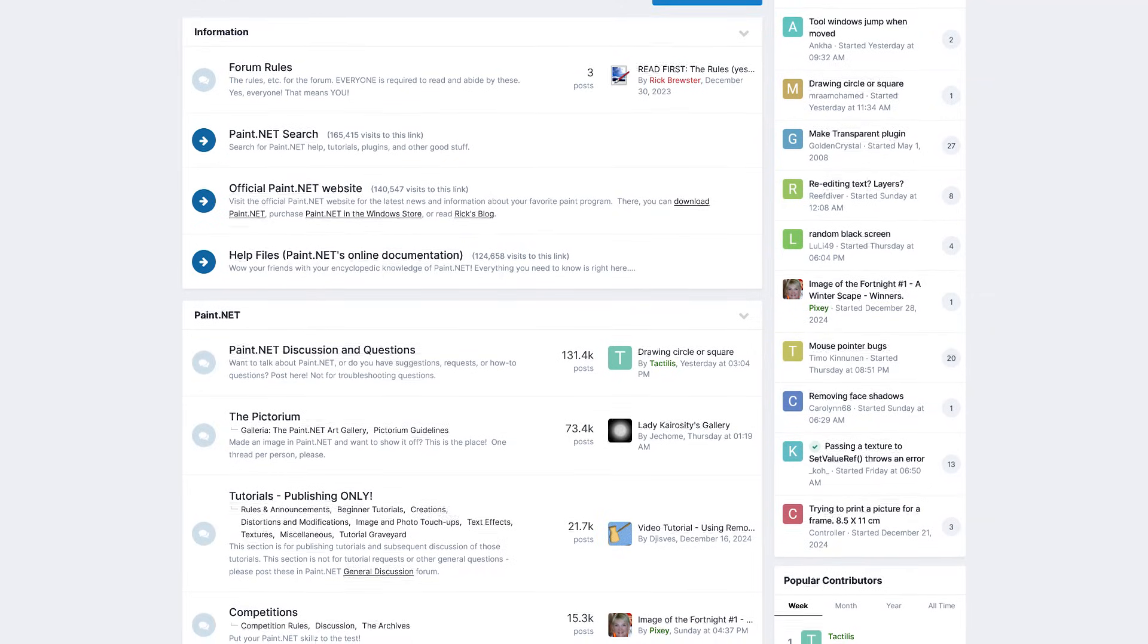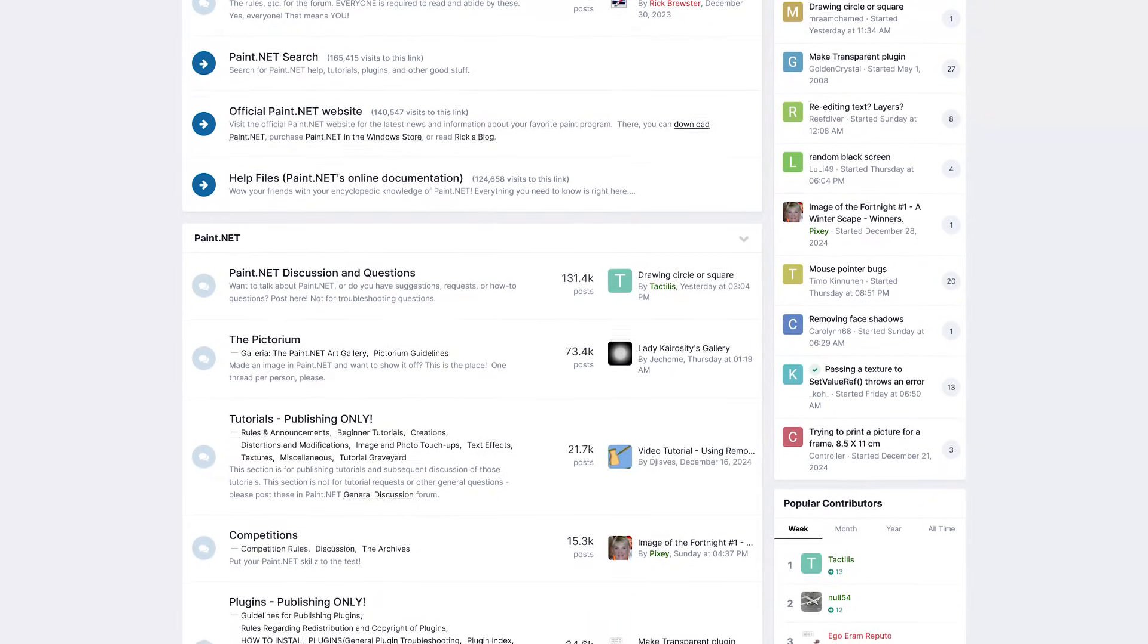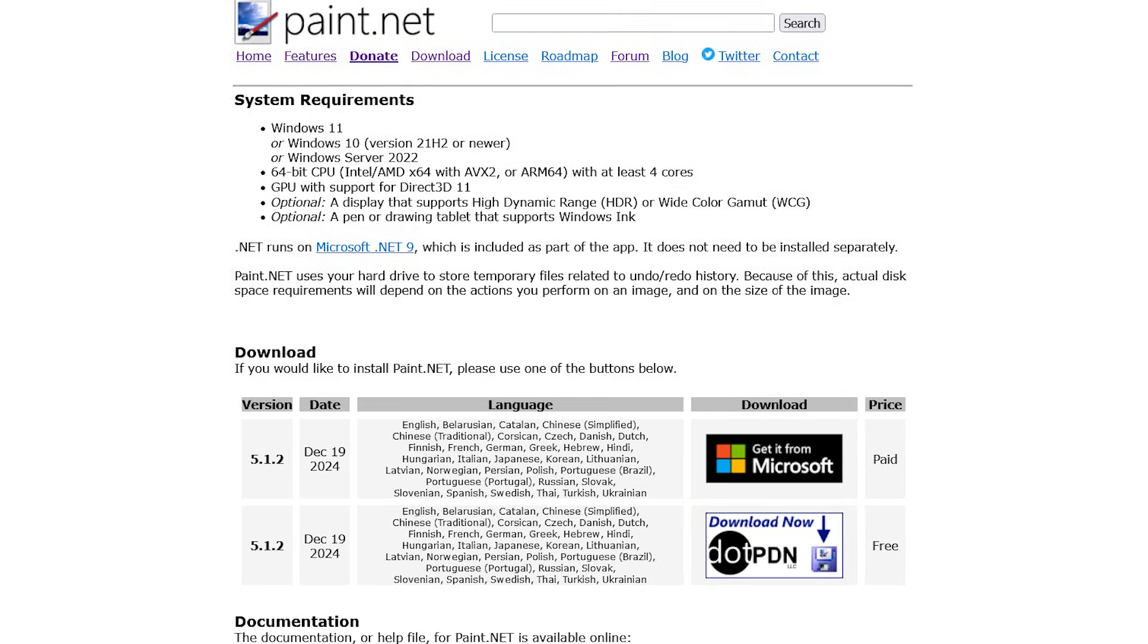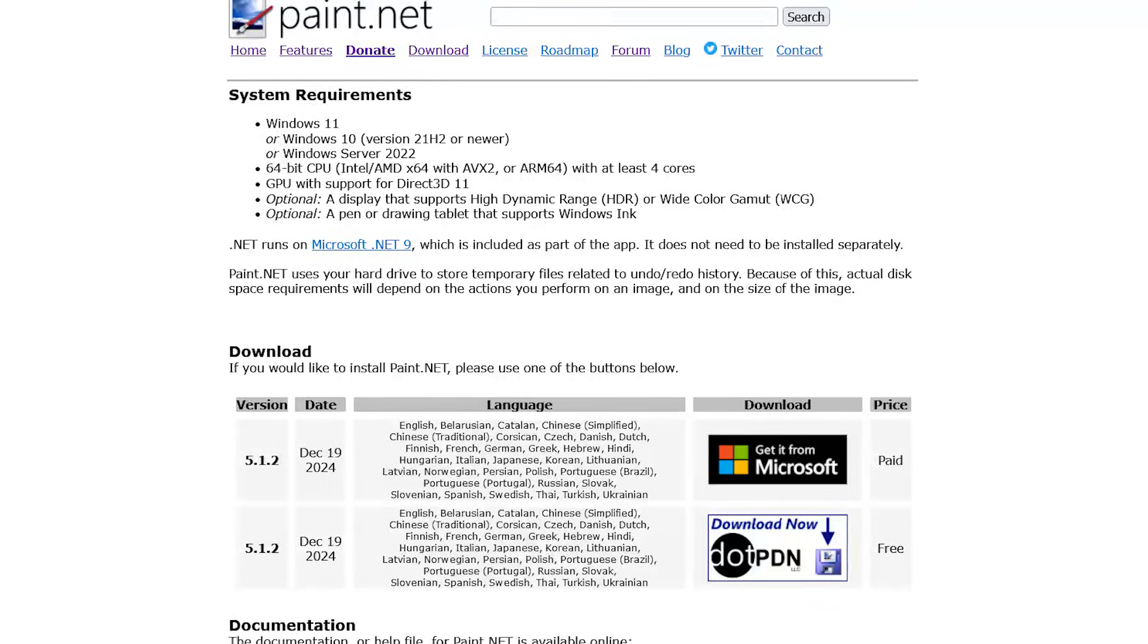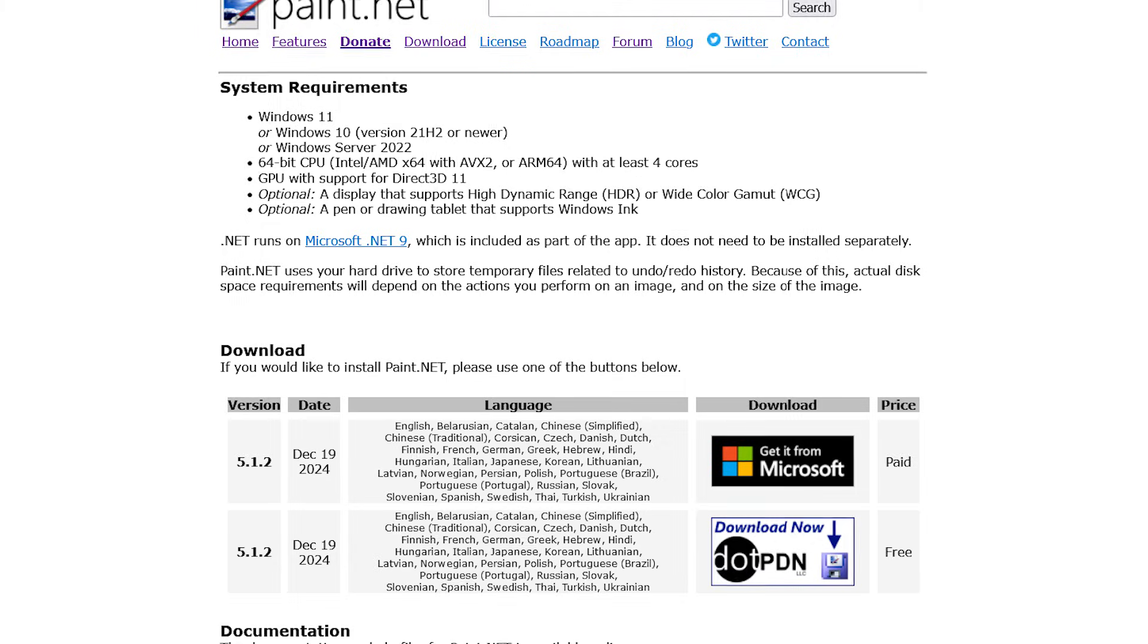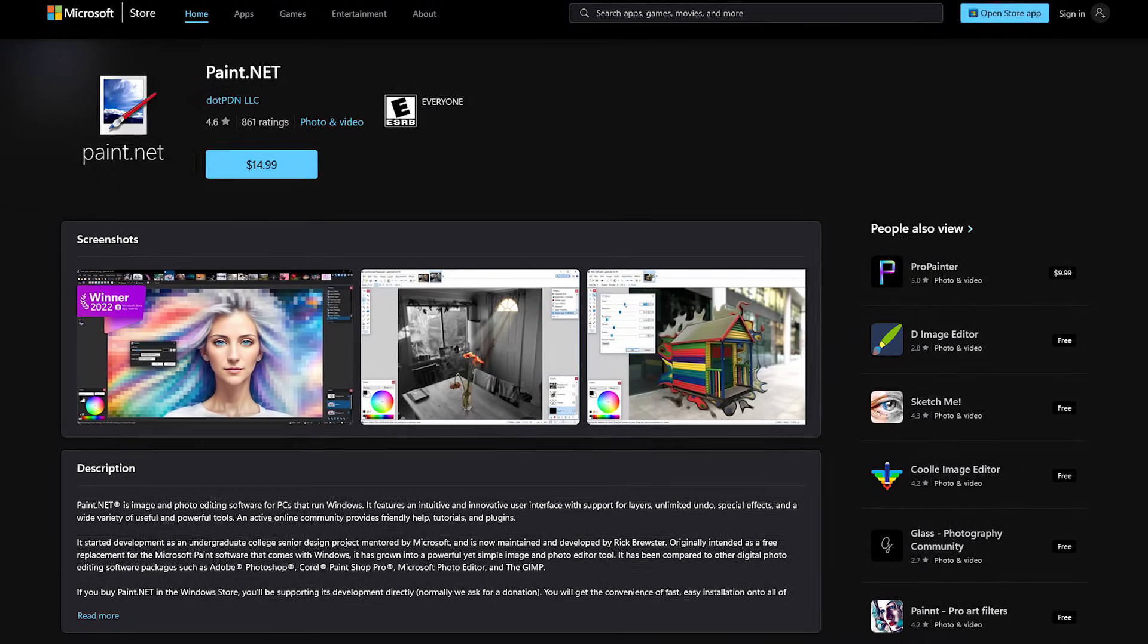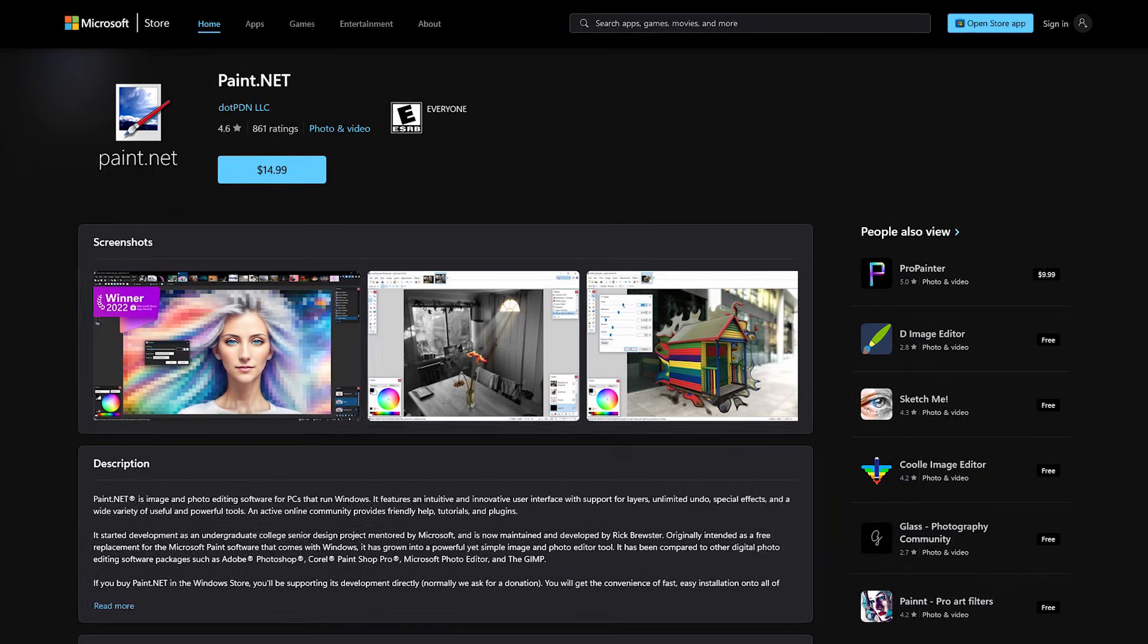If you ever need help using it, their forum is a great place to get answers to your questions. Paint.net is only available for Windows. You can get it for free directly from the developer's website with the option to donate. Another option if you want to support the developer is to buy it from the Microsoft Store for a one-time fee.